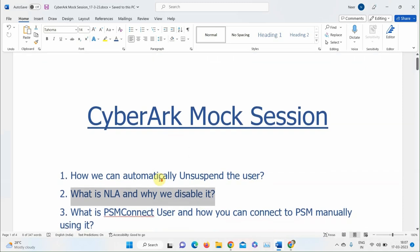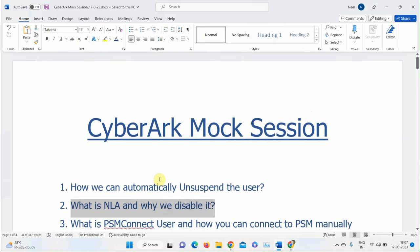Another participant suggests NLA is disabled to disable remote connections from other systems. The instructor says no. A third participant says it's related to RDP connections and that it should be disabled on the target server. The instructor confirms — it's the target server — and asks for more detail.